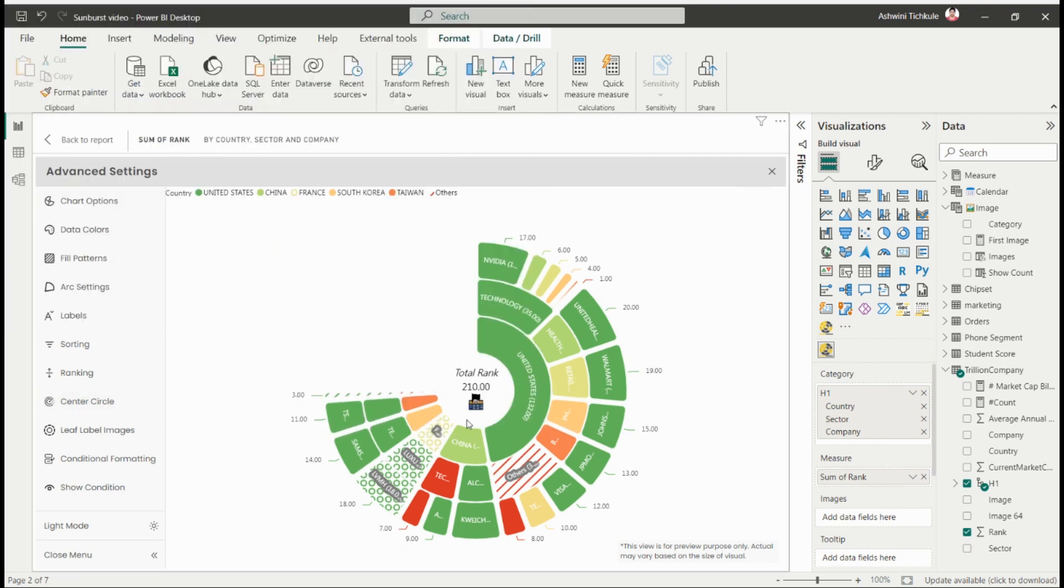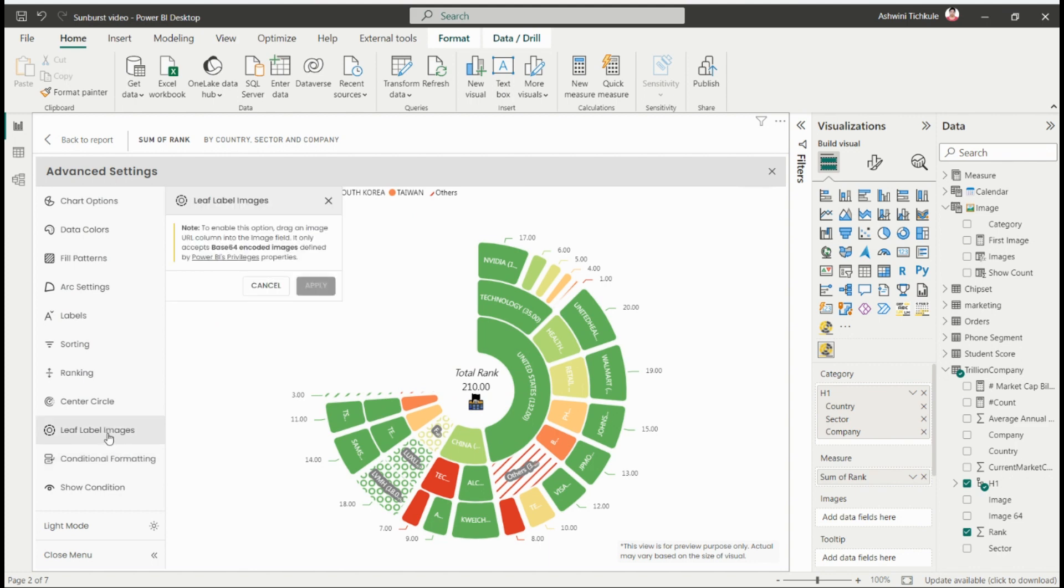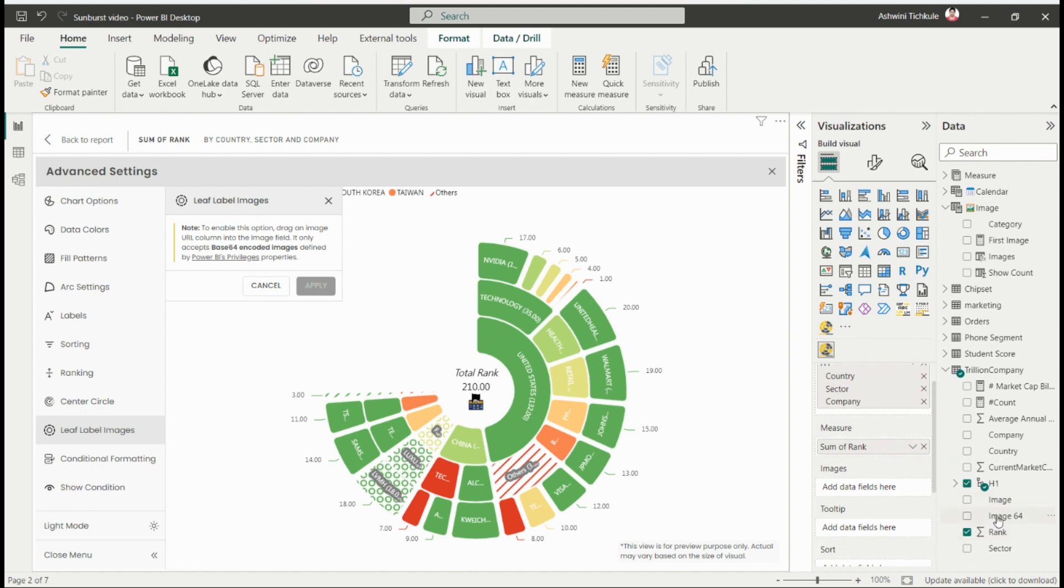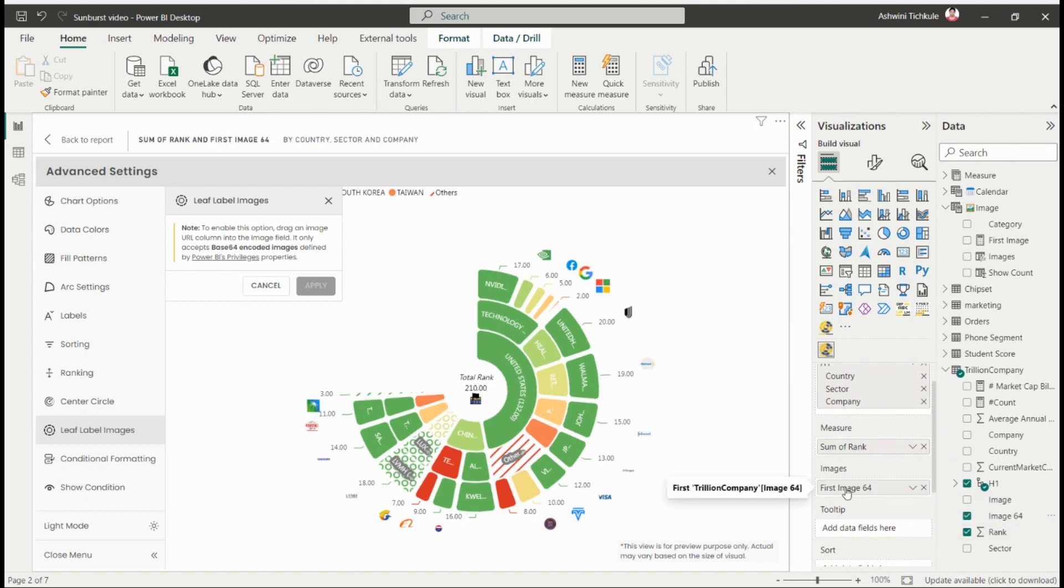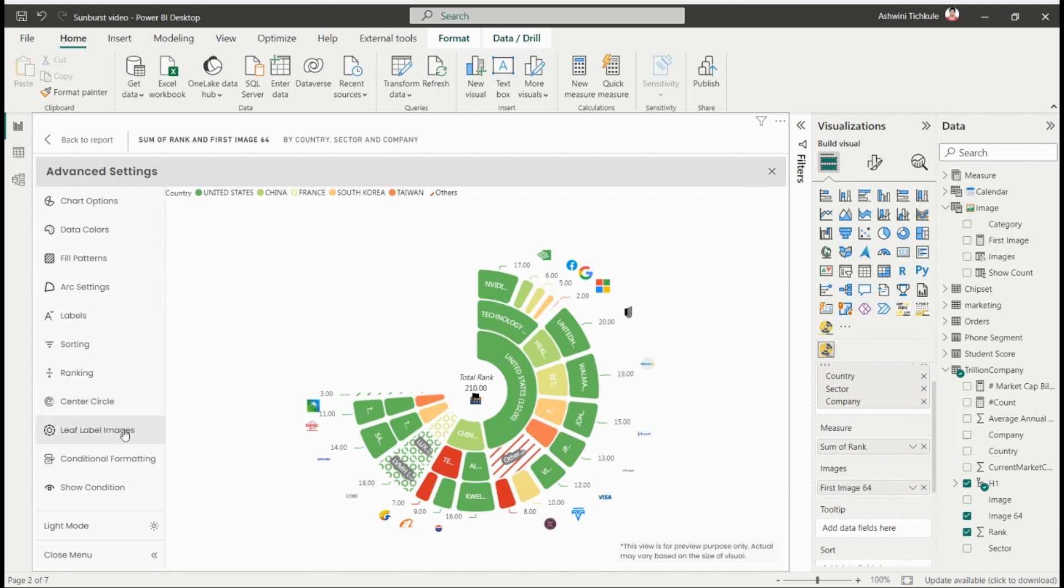After that, there's the leaf label images option. For this, you need to use base64 encoded images to add them to the labels. I've created that already and I'm adding it in the images section. After adding, this setting becomes enabled so you can increase or decrease the size of the leaf label images.